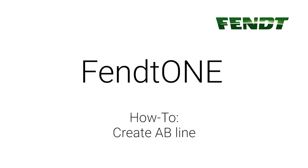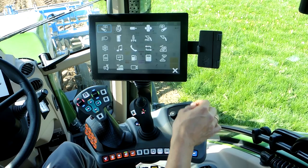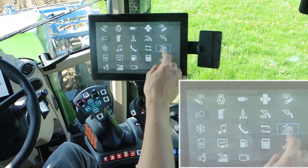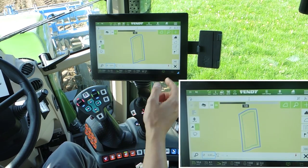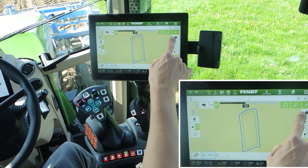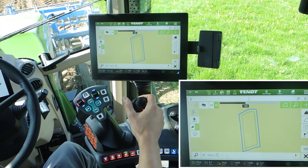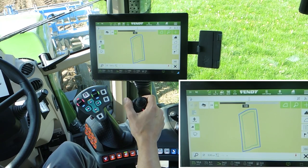Welcome to FANT1 onboard technology. We will create an AB line. Open the guide menu via the launch pad. Here you can see we have a field but no waylines.